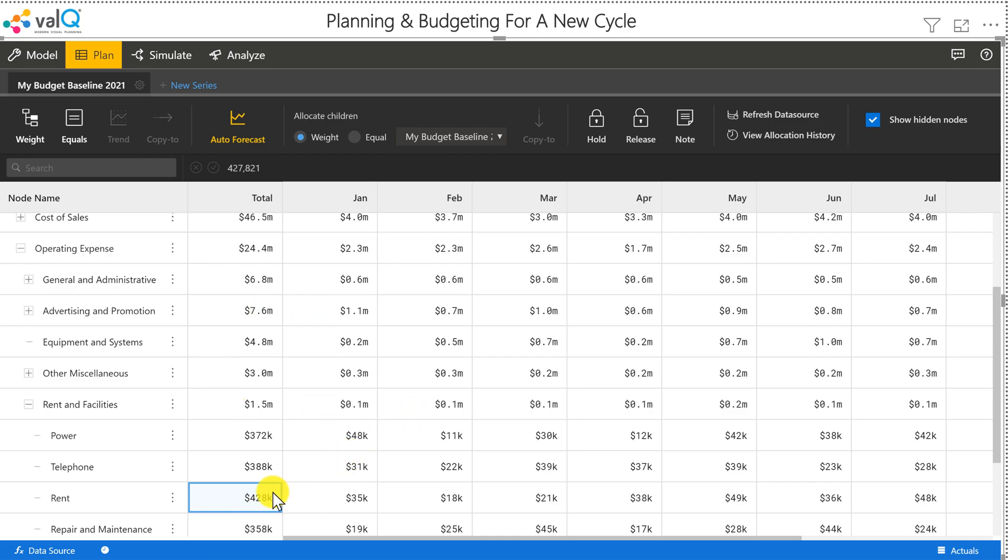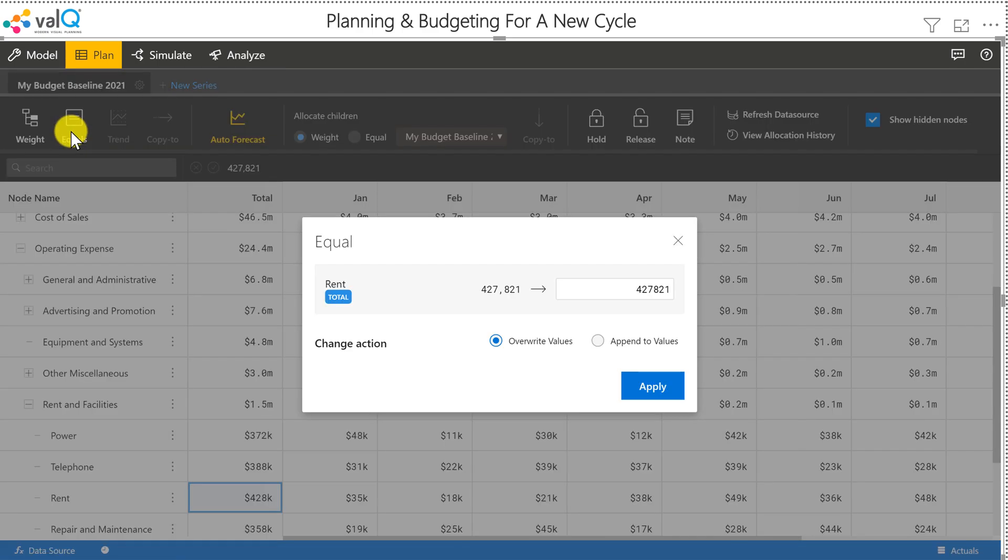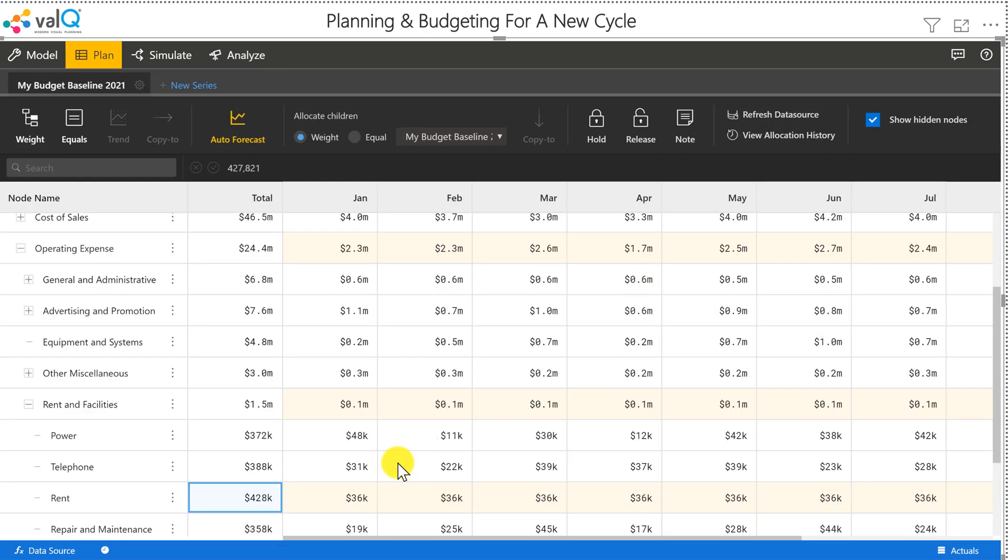We have a scenario where the lease is up for renewal in the month of March or April 2021. Before I factor in the lease, I want to redistribute this value equally across all these months. Without making any changes, I'm going to click on equals and the values get redistributed equally across all these months.